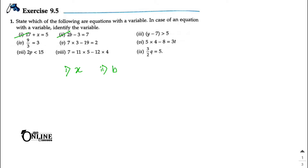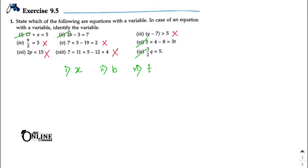Number three is not an equation — it gets a cross. Number four is also not an equation because there is no variable. Number five is also not an equation. Number six is definitely an equation, variable = t. Number seven and eight are not equations. Number nine is definitely an equation, variable = q.